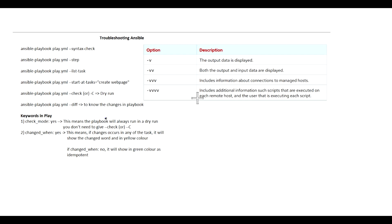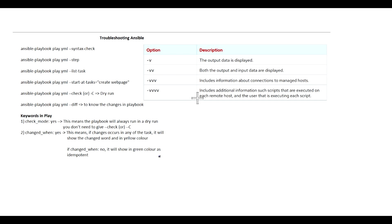We don't need to specify --check or -C during the playbook run. If we mention changed_when: yes, that means if any changes occur in the task it will show the changed word in yellow color. If you mention no, it will show in green color as idempotent.